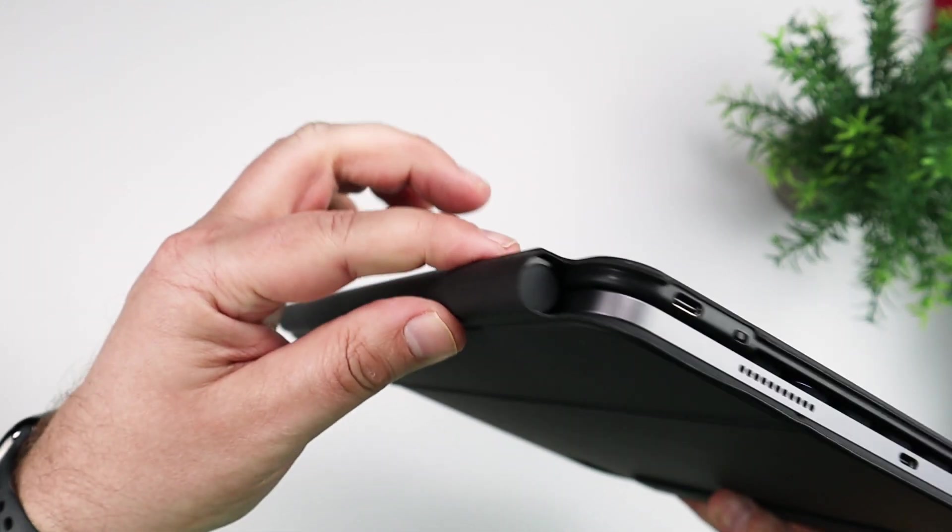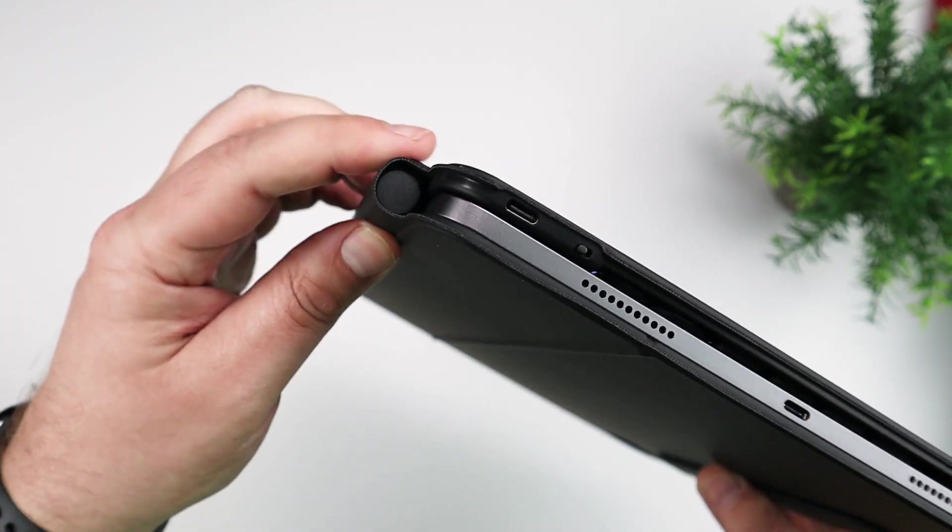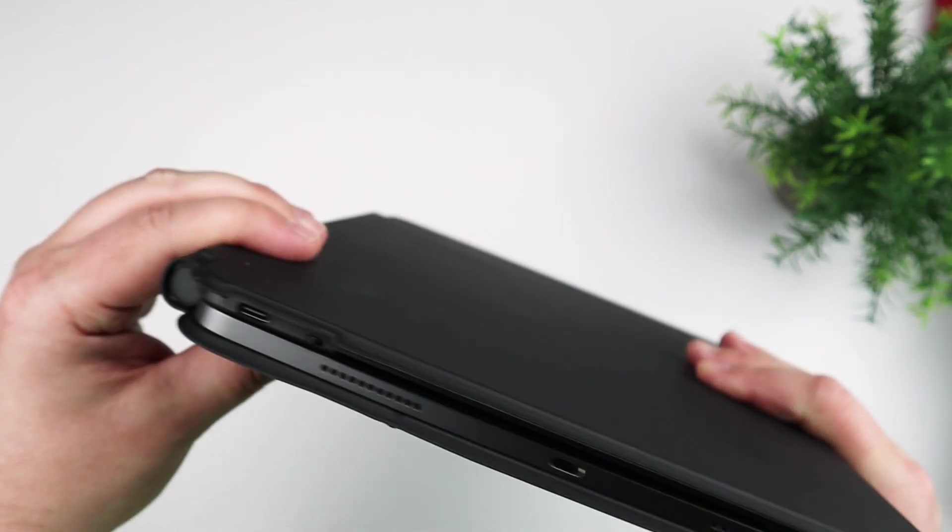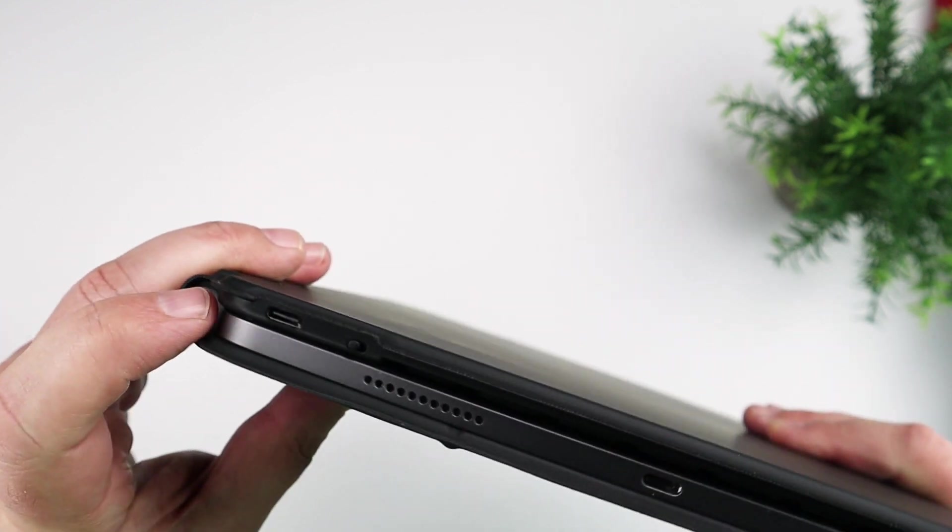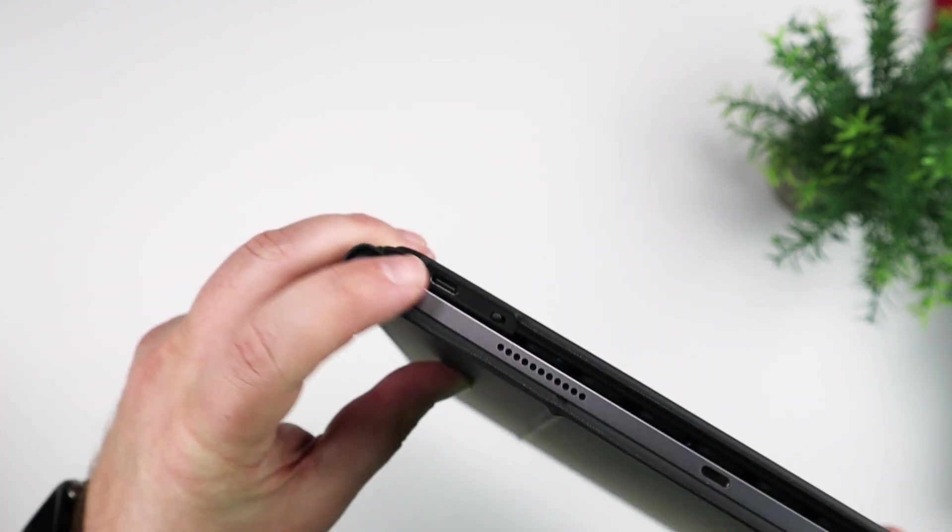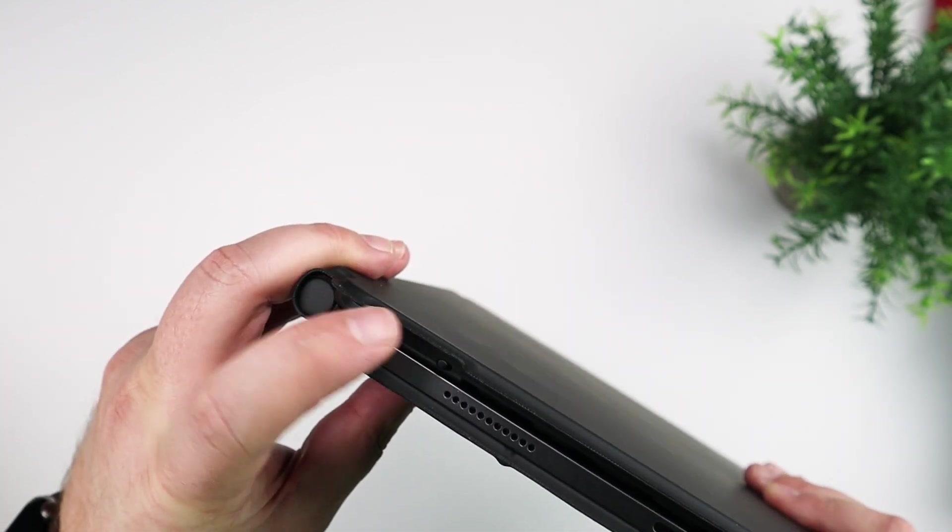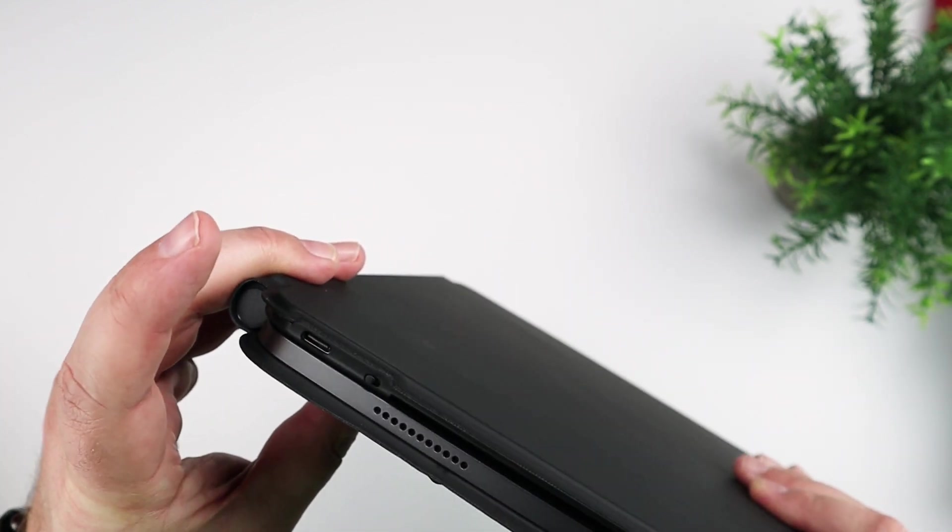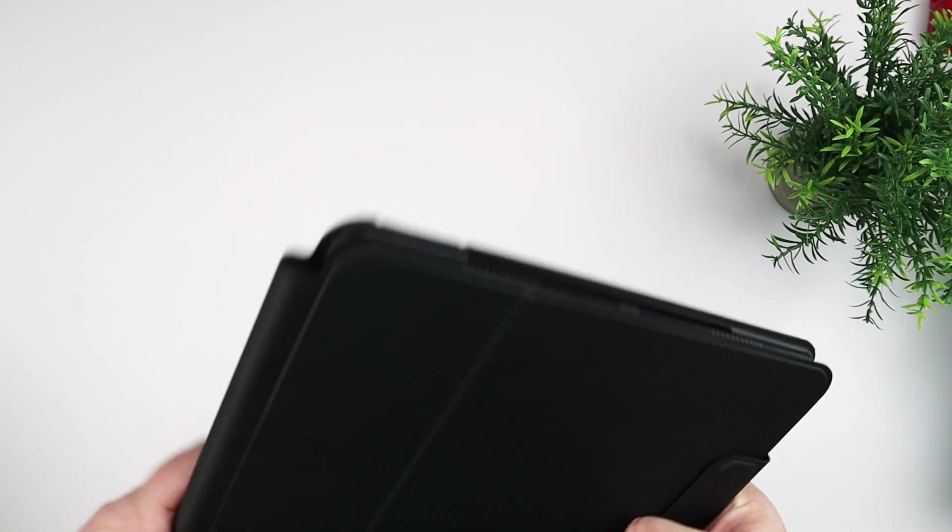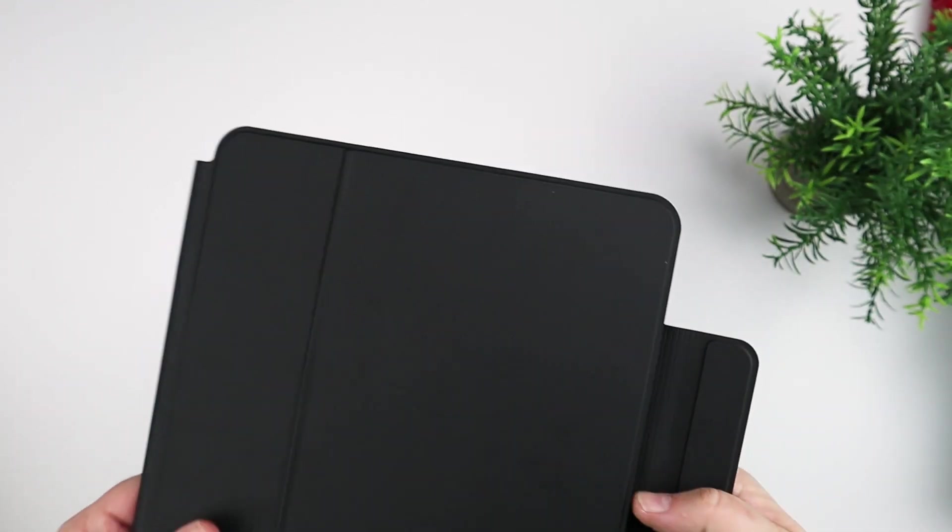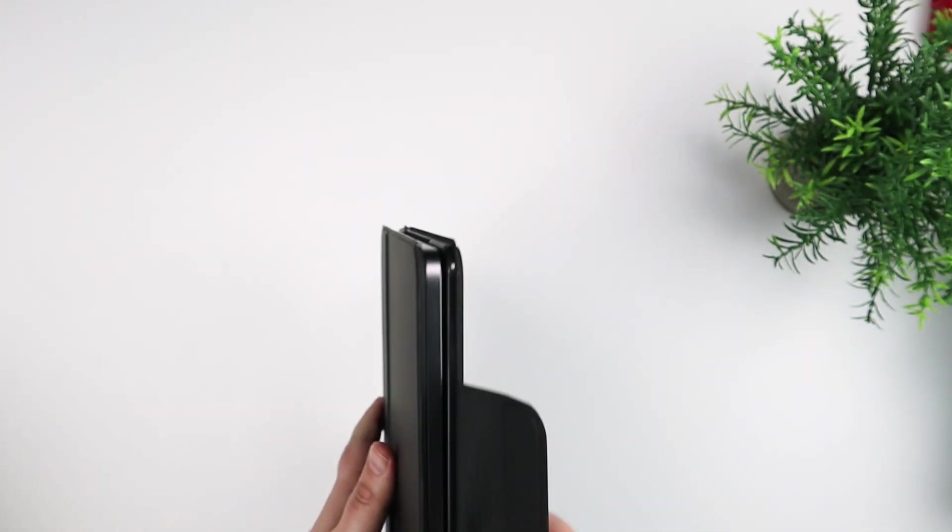But other than that, the actual device keyboard fits really nicely around the iPad. You can see the USB-C connector there to charge it as well as the on and off switch.